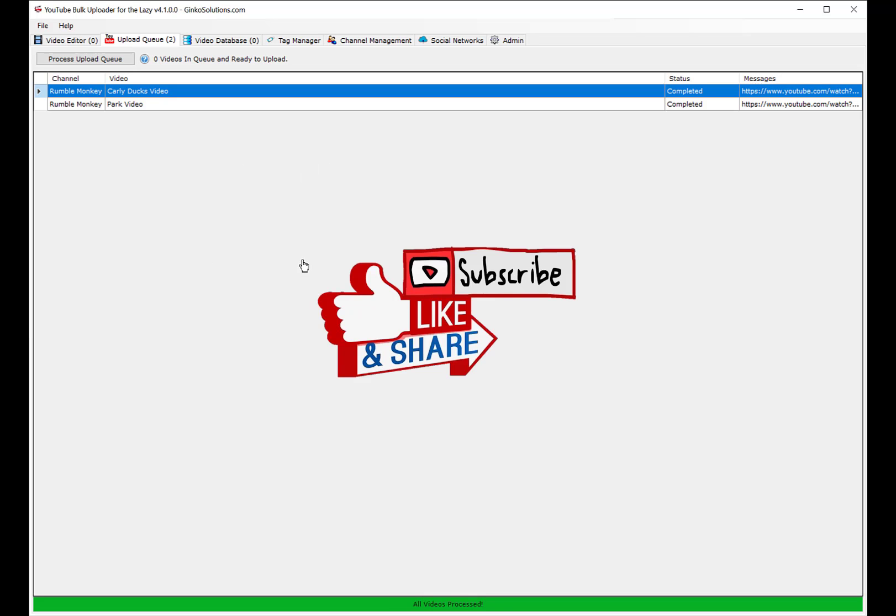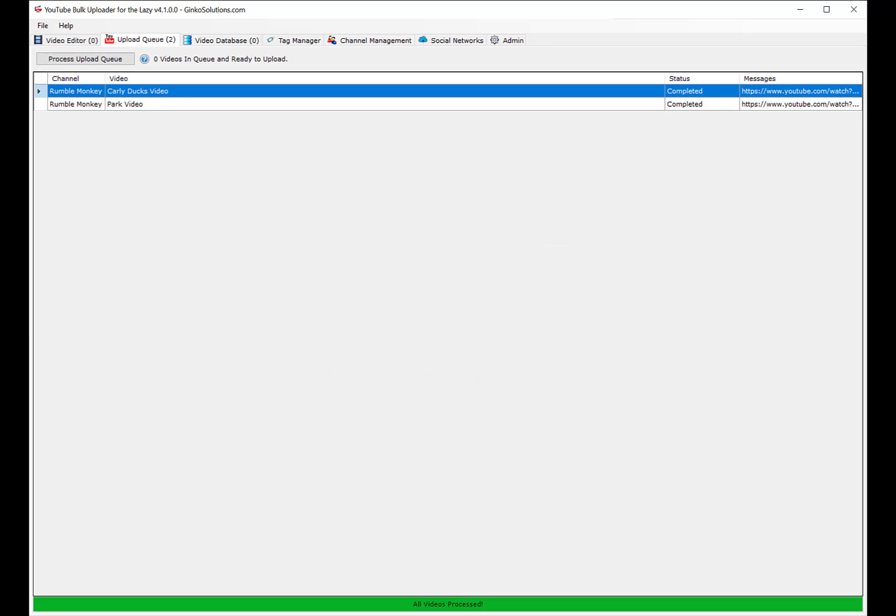All right guys, thanks. Like, share, subscribe, all that stuff.